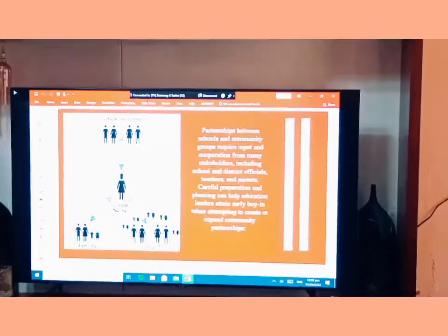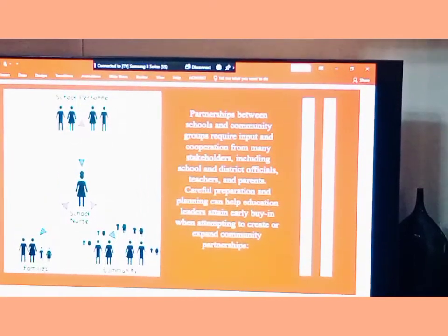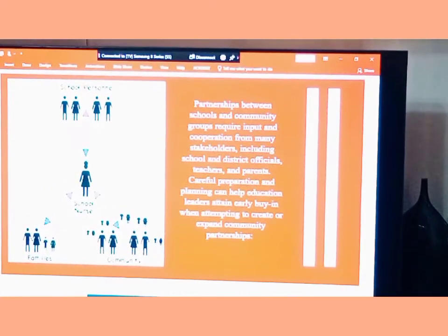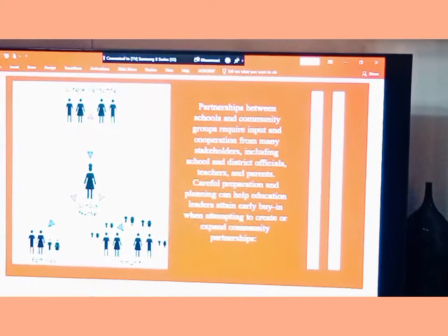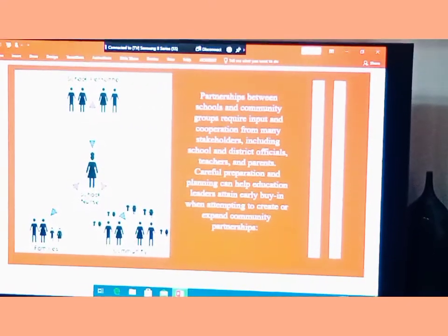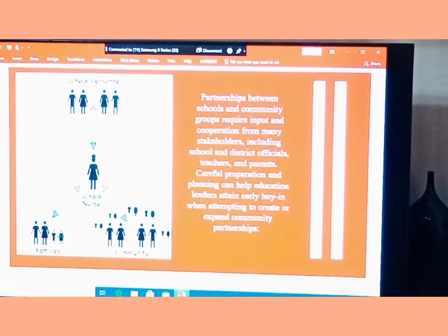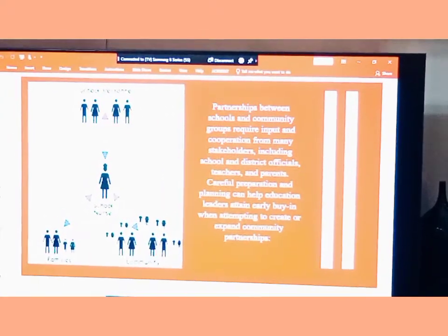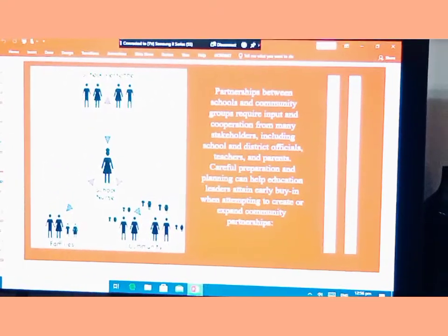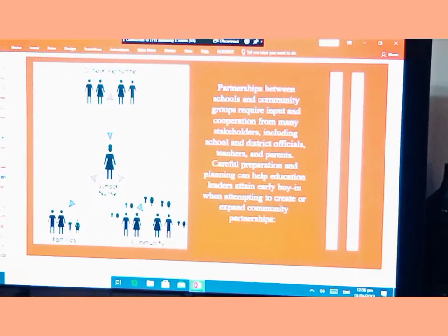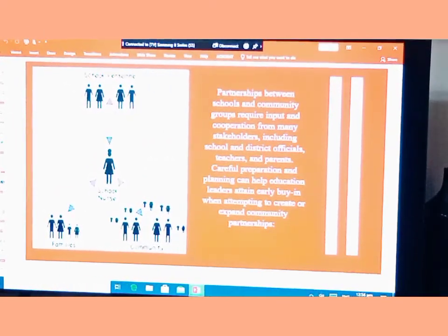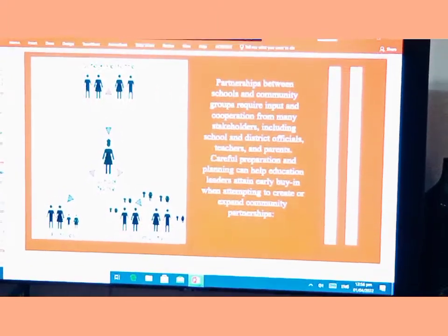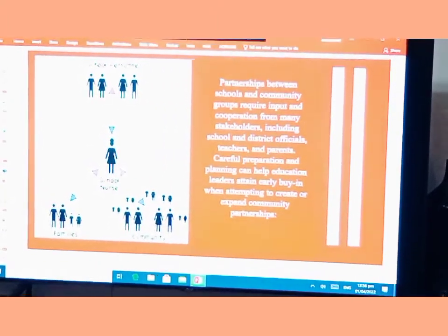Partnership between school and community groups requires input and cooperation from many stakeholders, including school and district officials, teachers, and parents. Careful preparation and planning can help education leaders attain early buy-in when attempting to create and expand community partnerships.